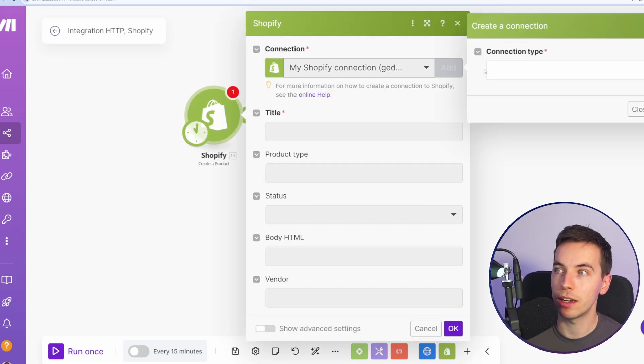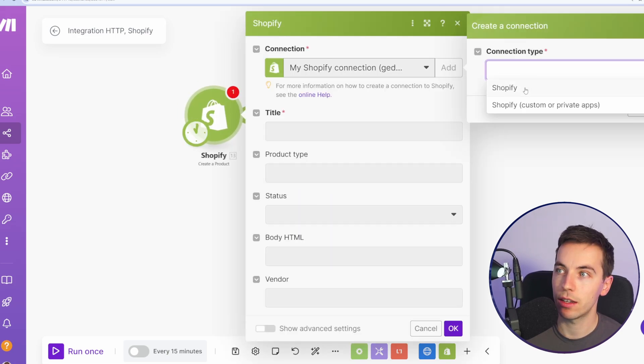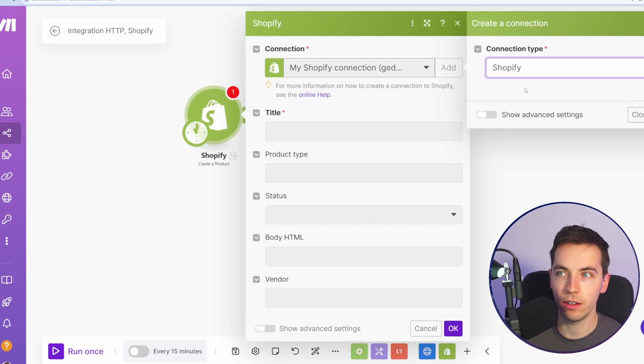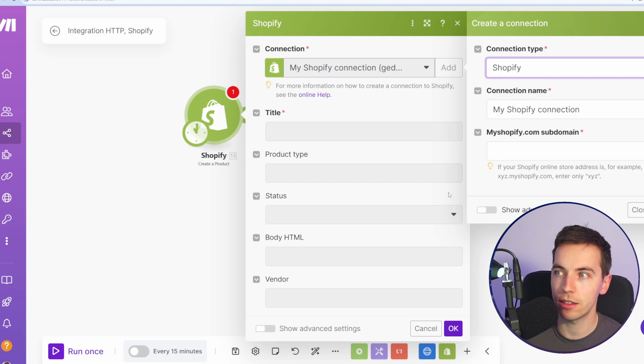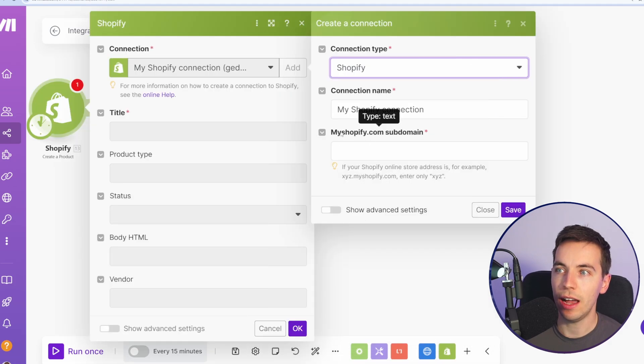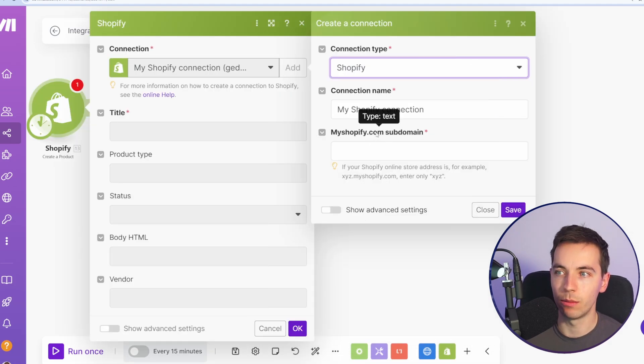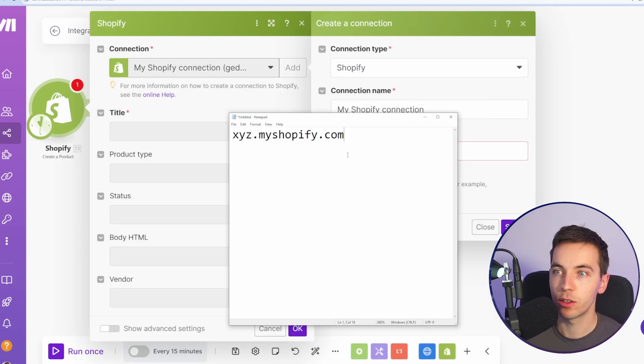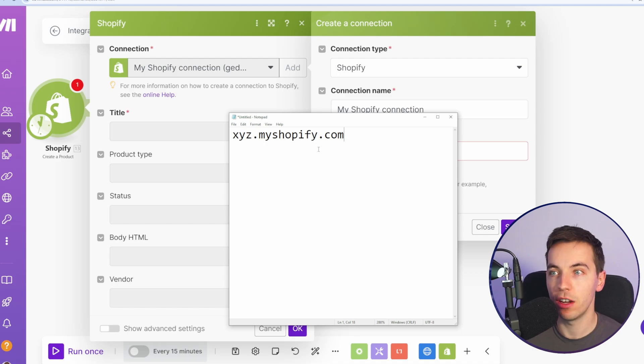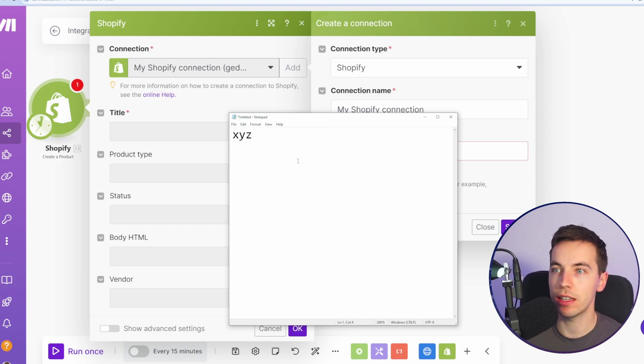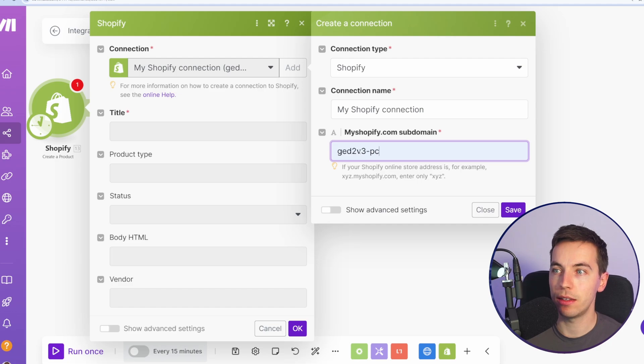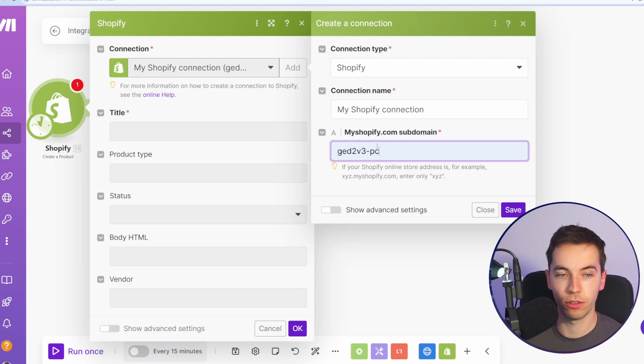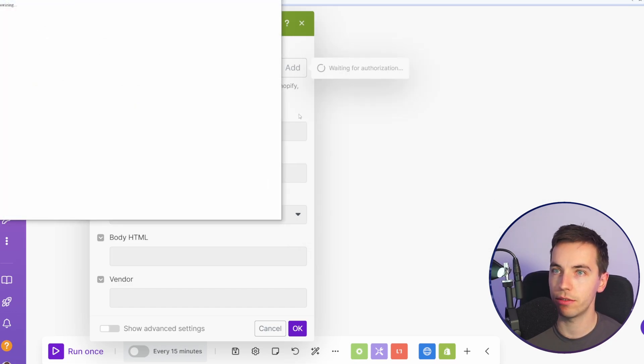And I'm going to select add. Then select Shopify in this case. And then you need to add in your myshopify.com subdomain. So if your domain is xyz.myshopify.com, then you would just get rid of this last part and just type in xyz. In my case, this is my test Shopify store that I have here. So I'm going to select save.